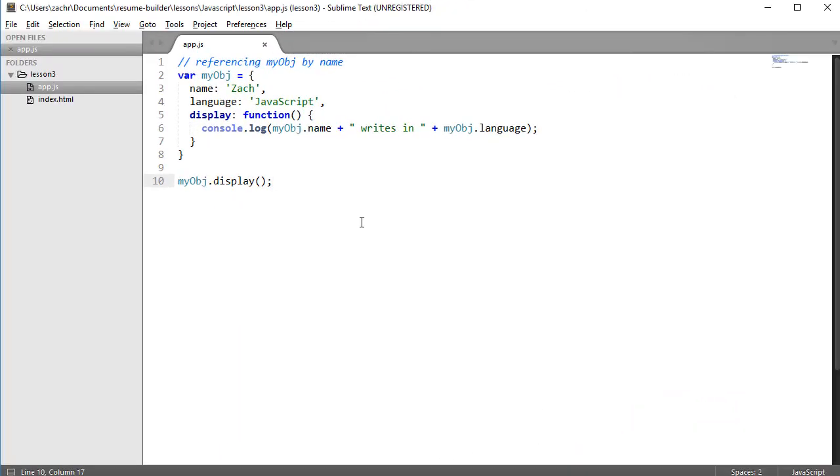We've demonstrated how objects have reference to themselves through that display method in the myobj object. But the way that we refer to our object is a little bit weird. We refer to it explicitly by name.